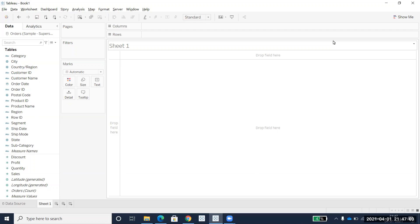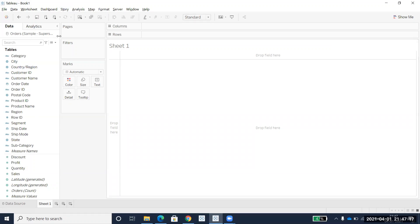We've been using LOD functions like FIXED, INCLUDE, and EXCLUDE. What we were doing is going to the calculated field and then writing them manually.